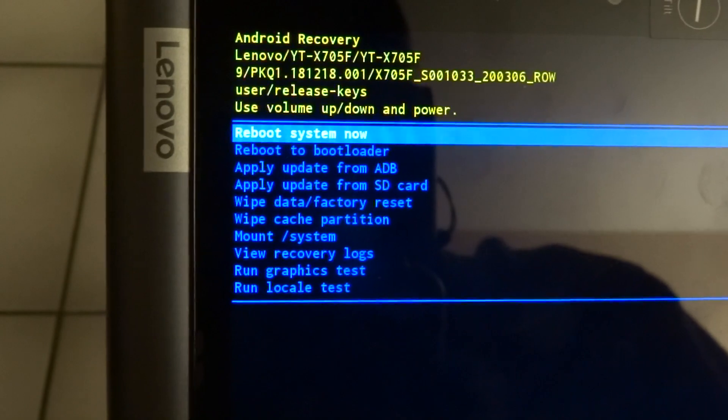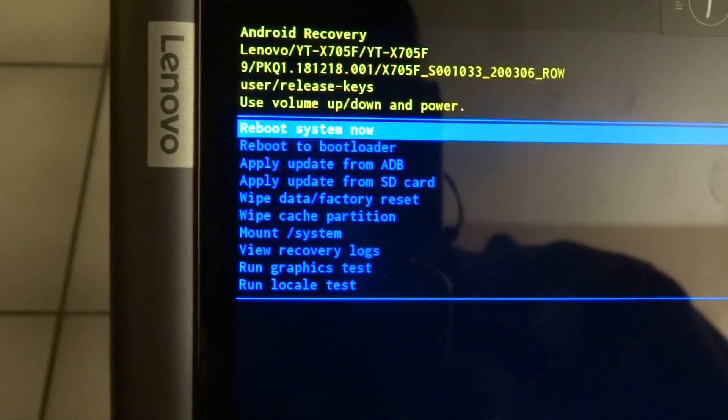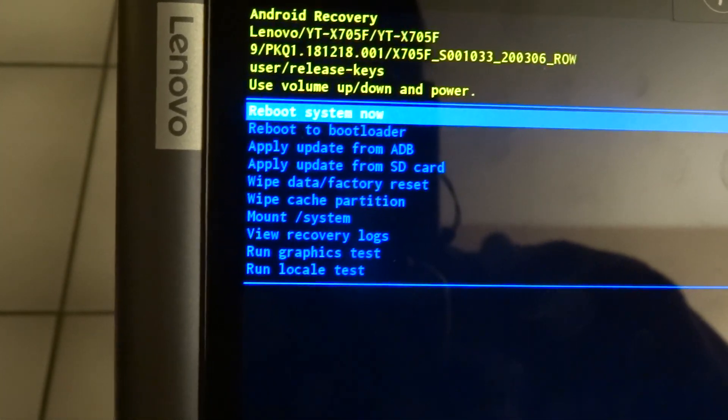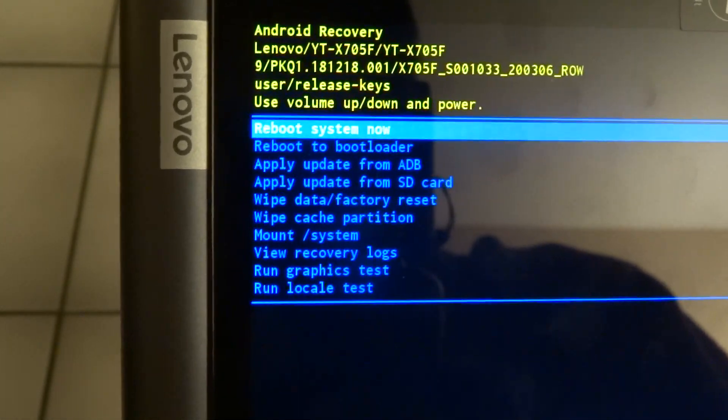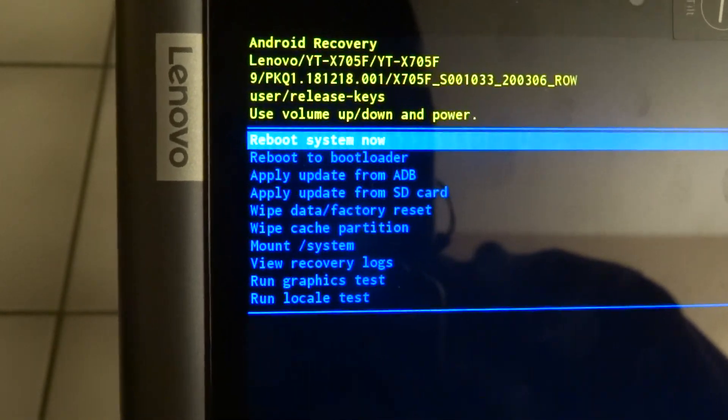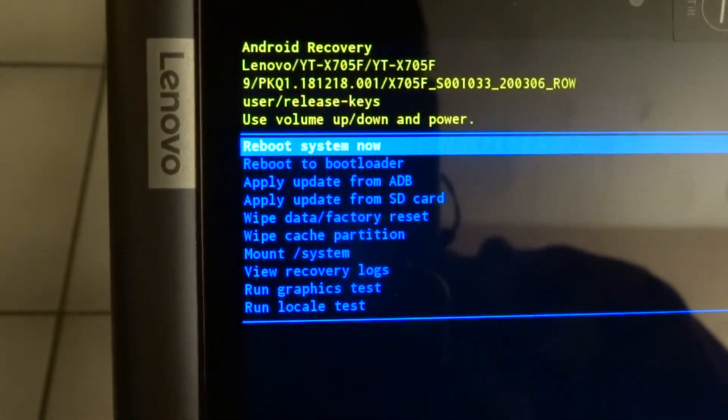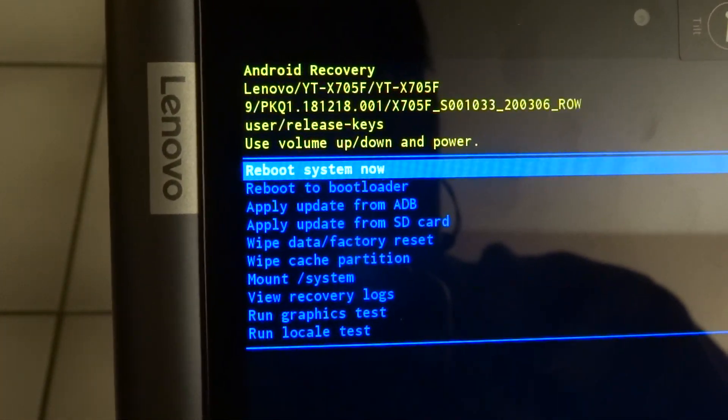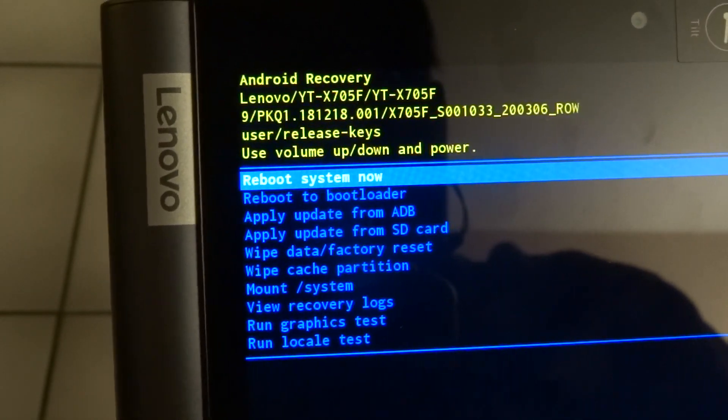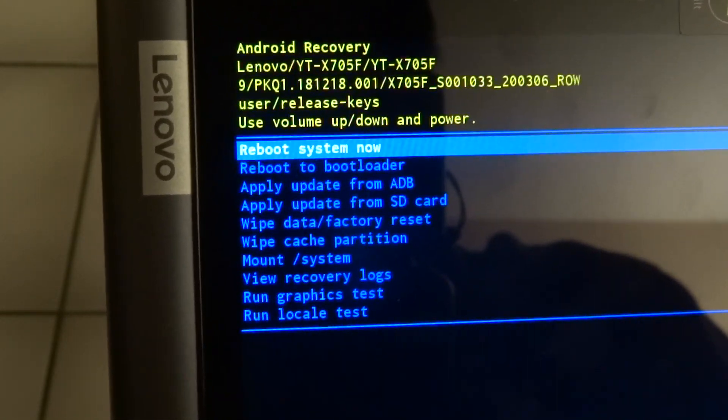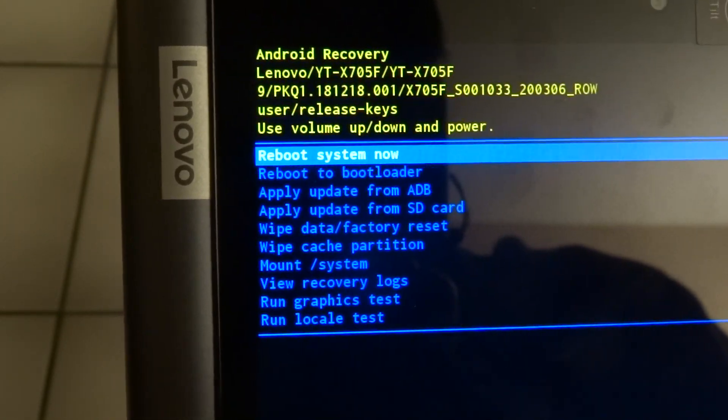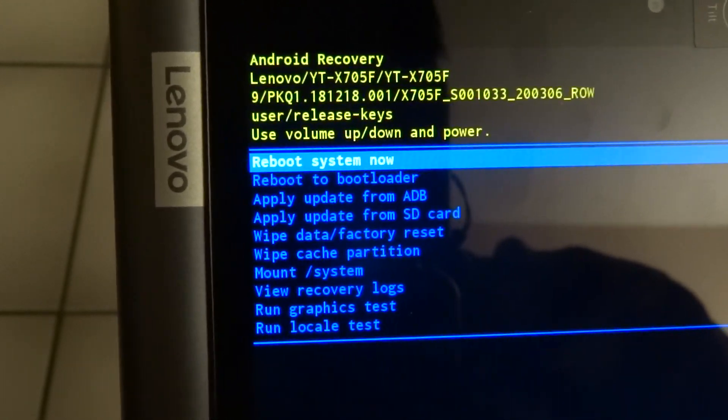So if you ever need to clean up the tablet, you want to go back, you want to wipe the data and do a factory reset, then this is the way to enter recovery mode.